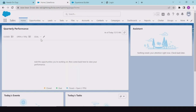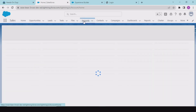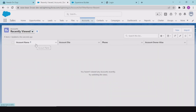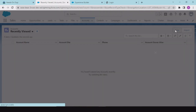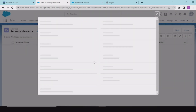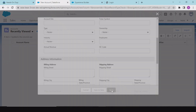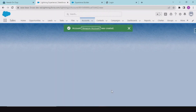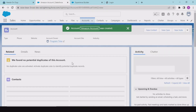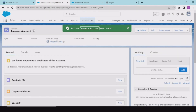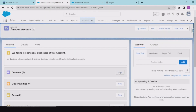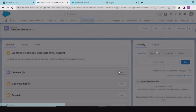Going back to the Sales Console, what we would be doing is registering that account as a partner account. We would be creating a new account, saving the information, and so our account is created. Now the next step is to create a contact.